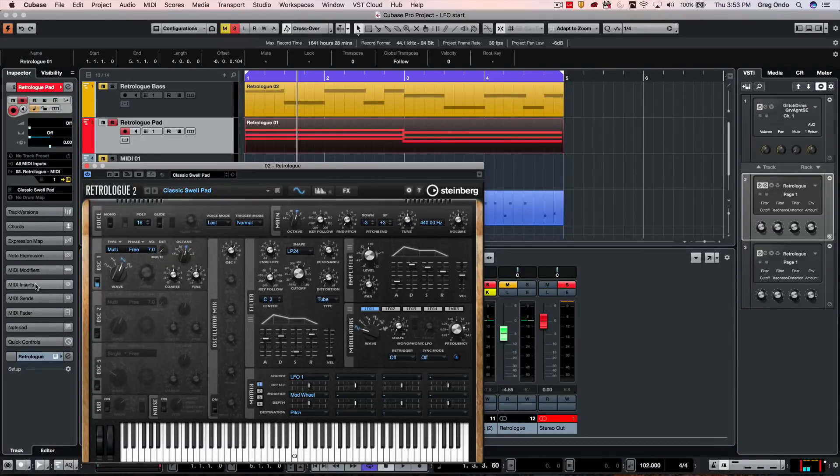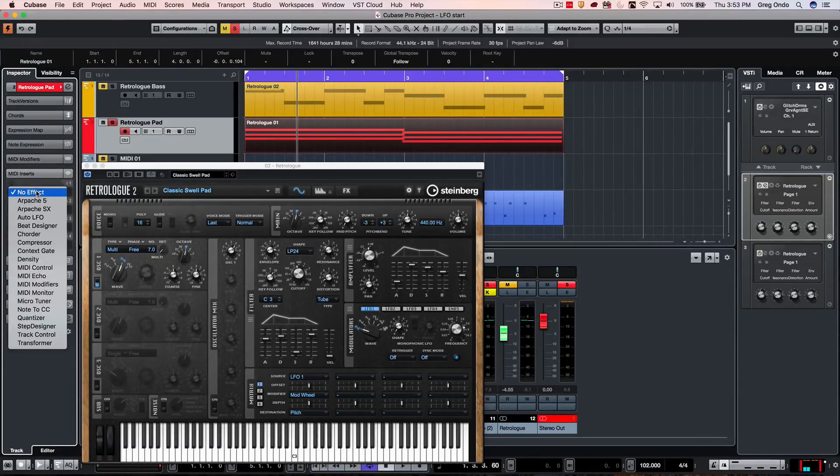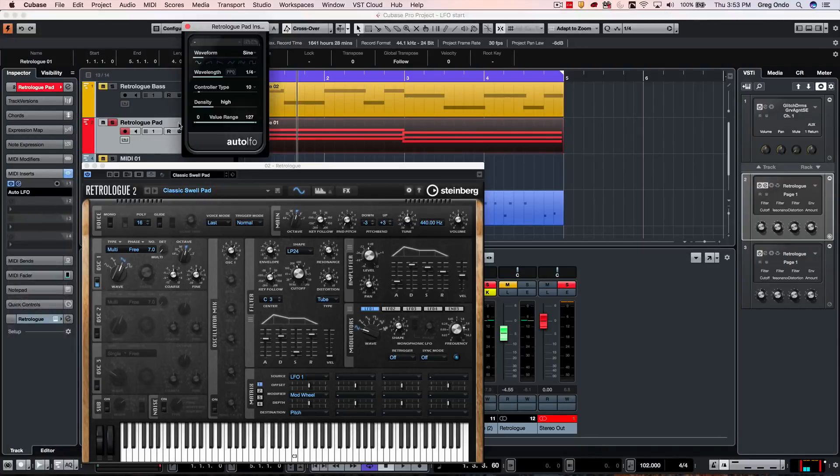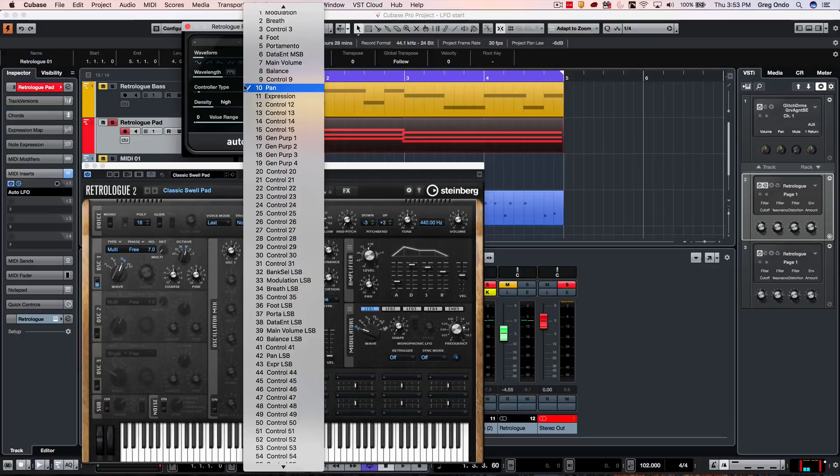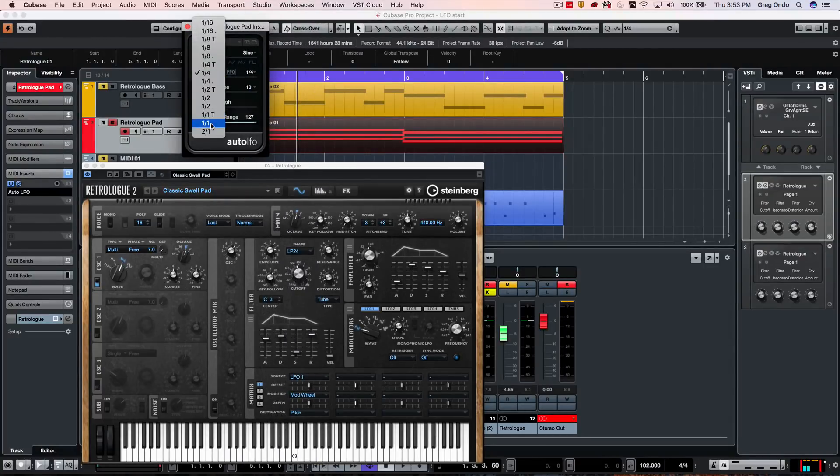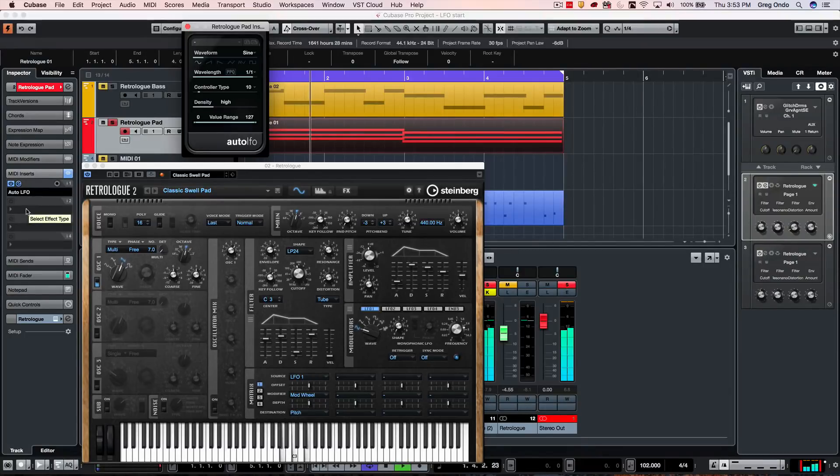And I want to use my standard volume and panning. So I'm going to go to my MIDI inserts, and let's go to our Auto LFO plugin. And what I want to do is to say I want the panning to go left to right in whole notes. So as we play, we'll just pan.